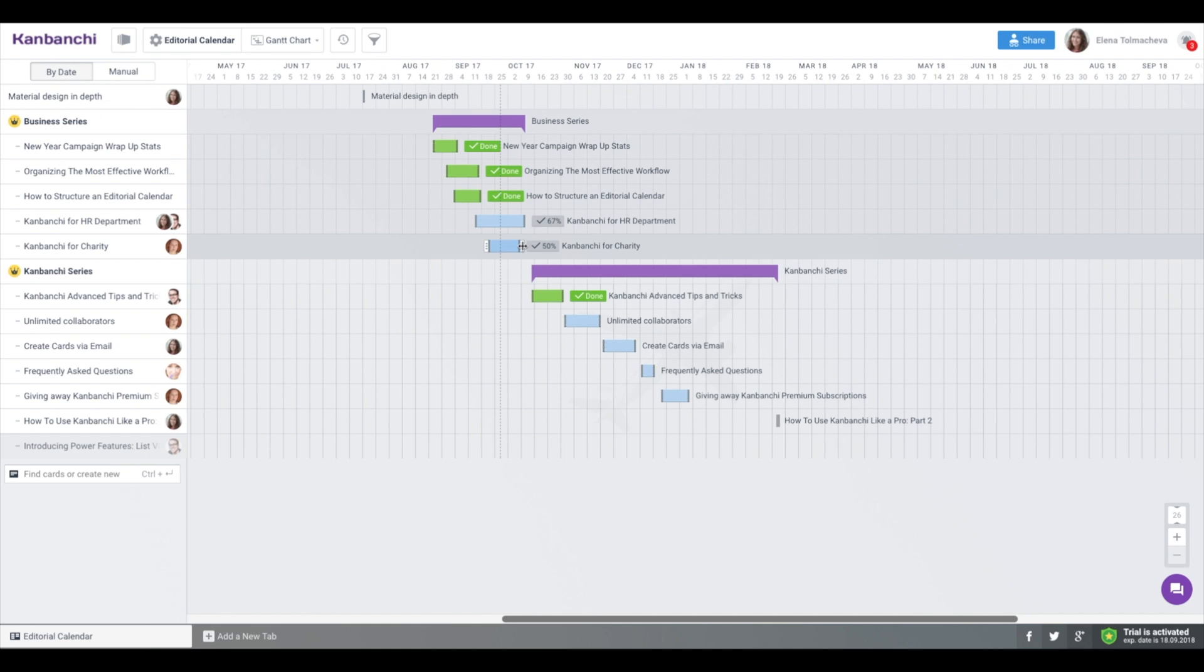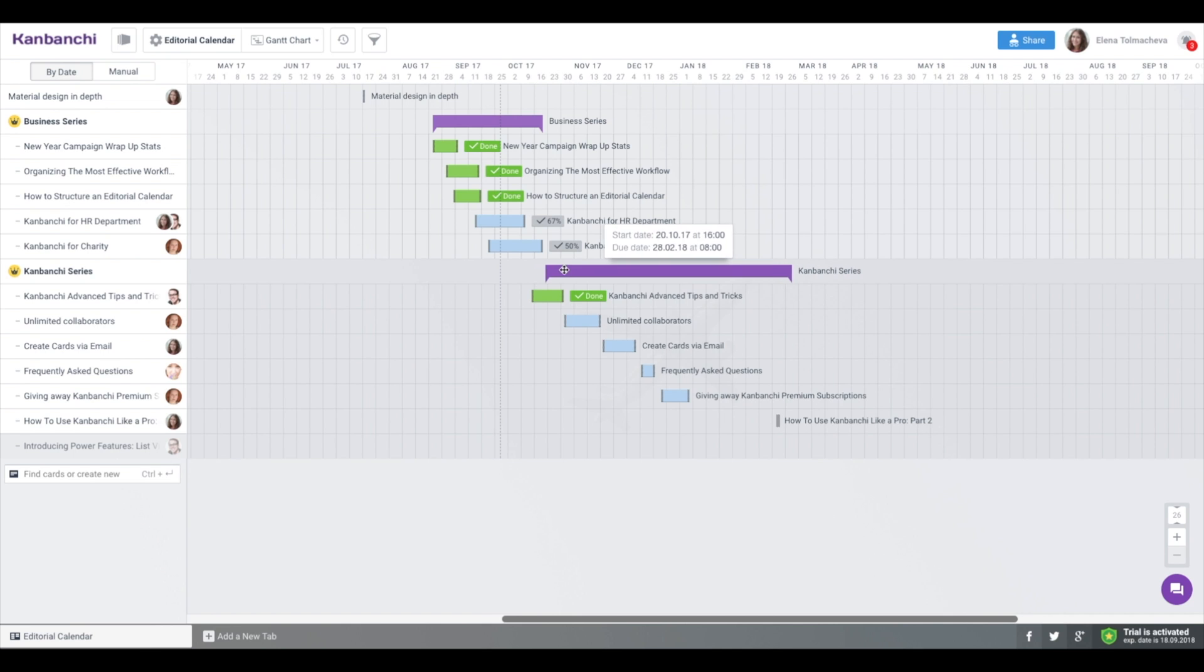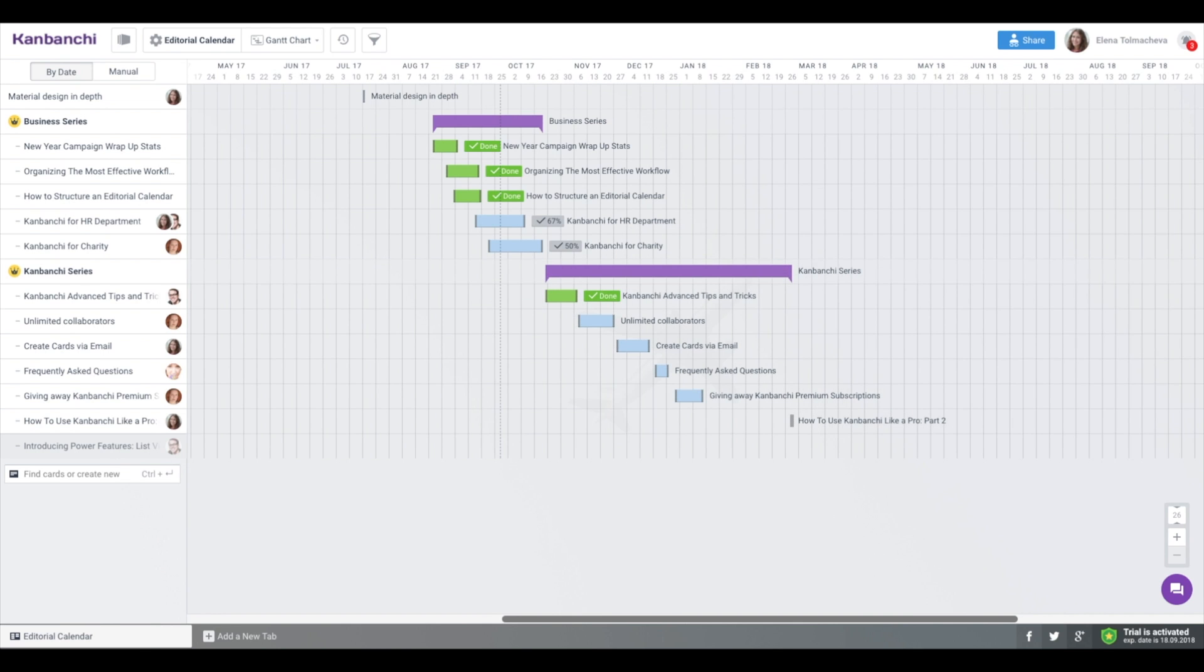When you add subcard dates, epic time frame changes. It's logical since epic can't be completed until its subcards are finished.